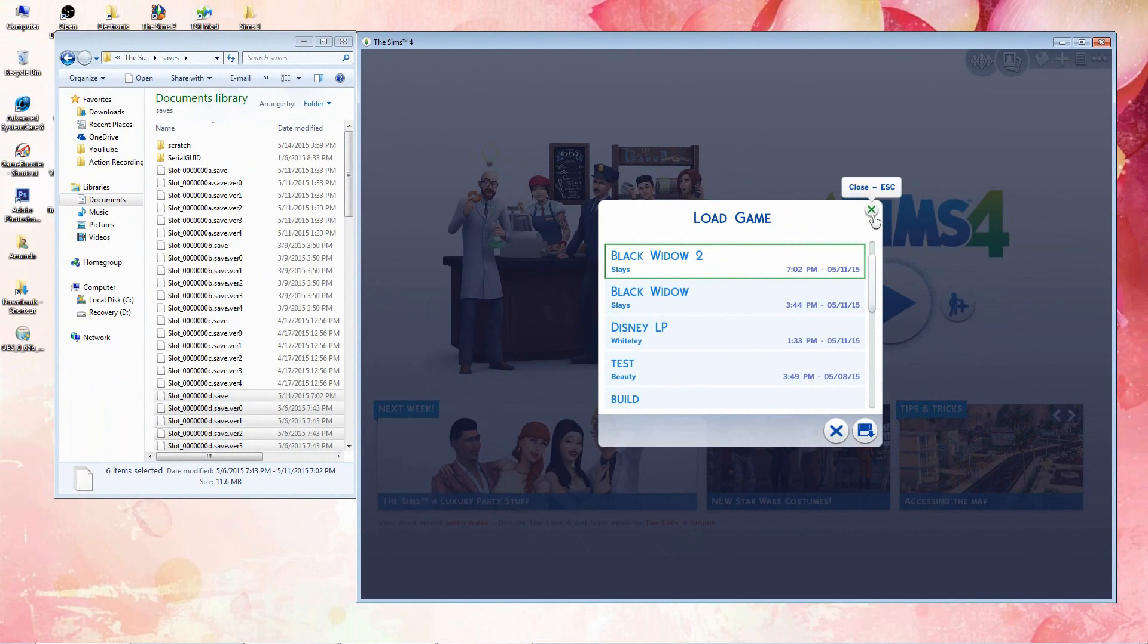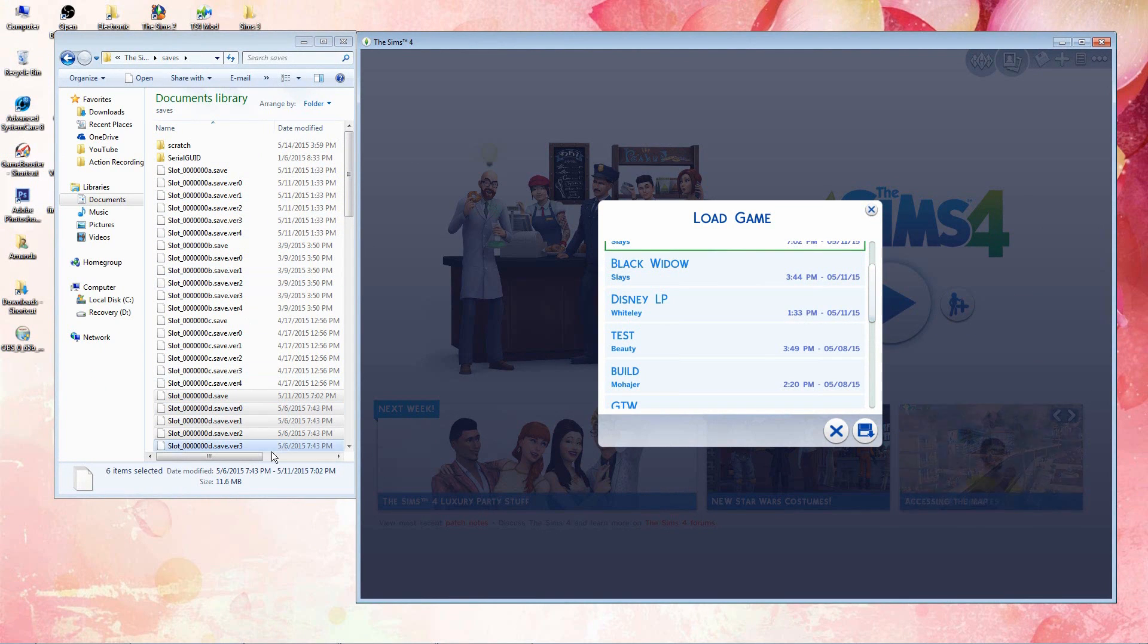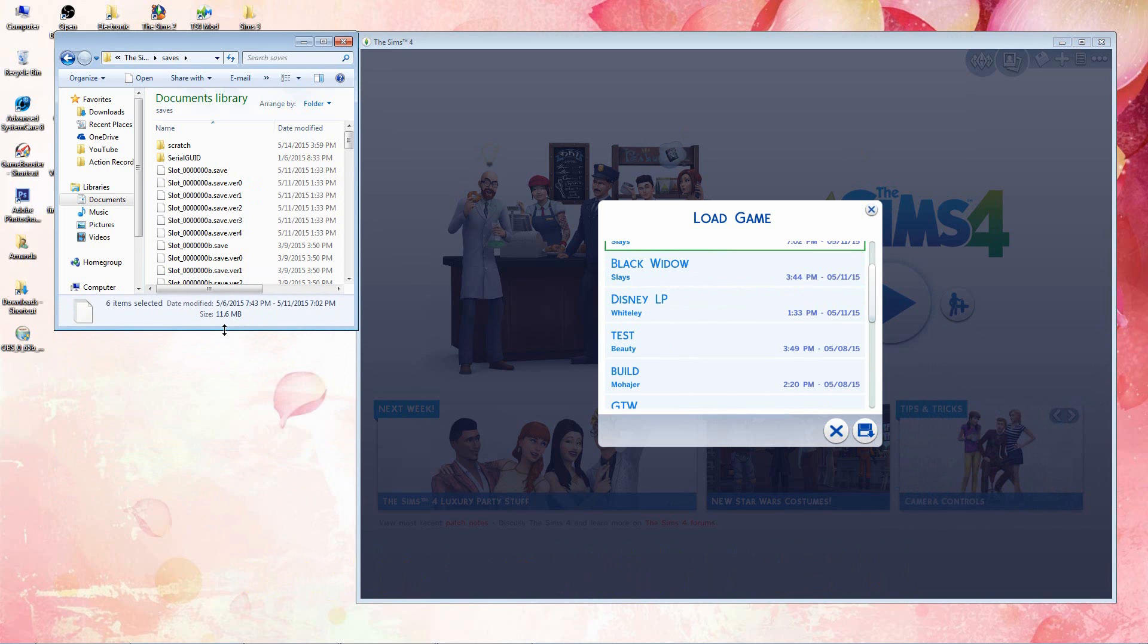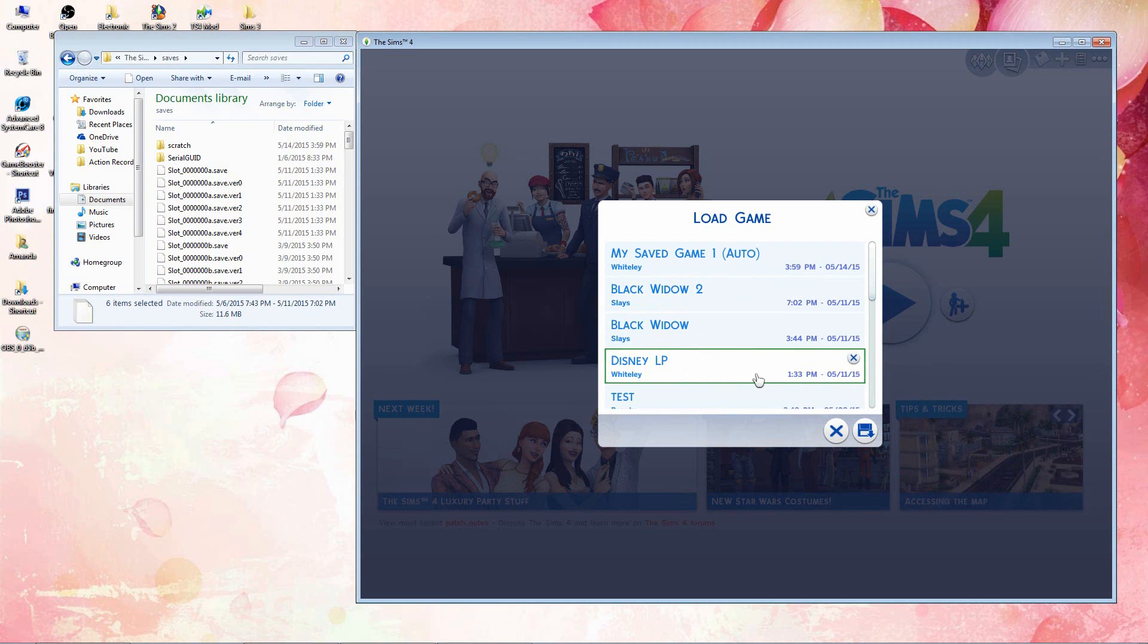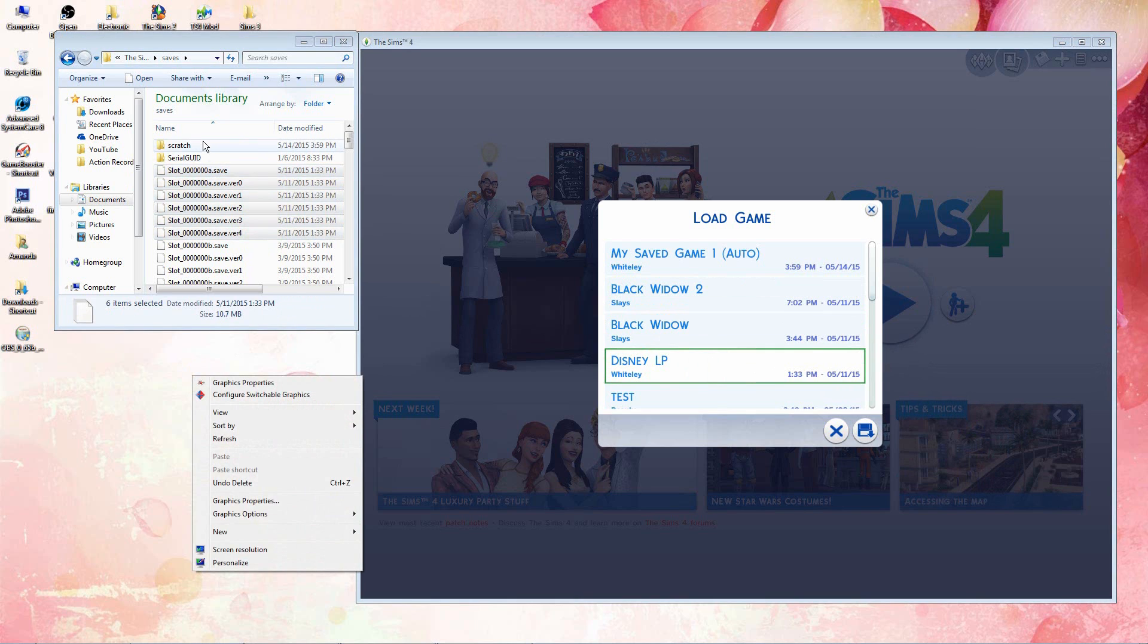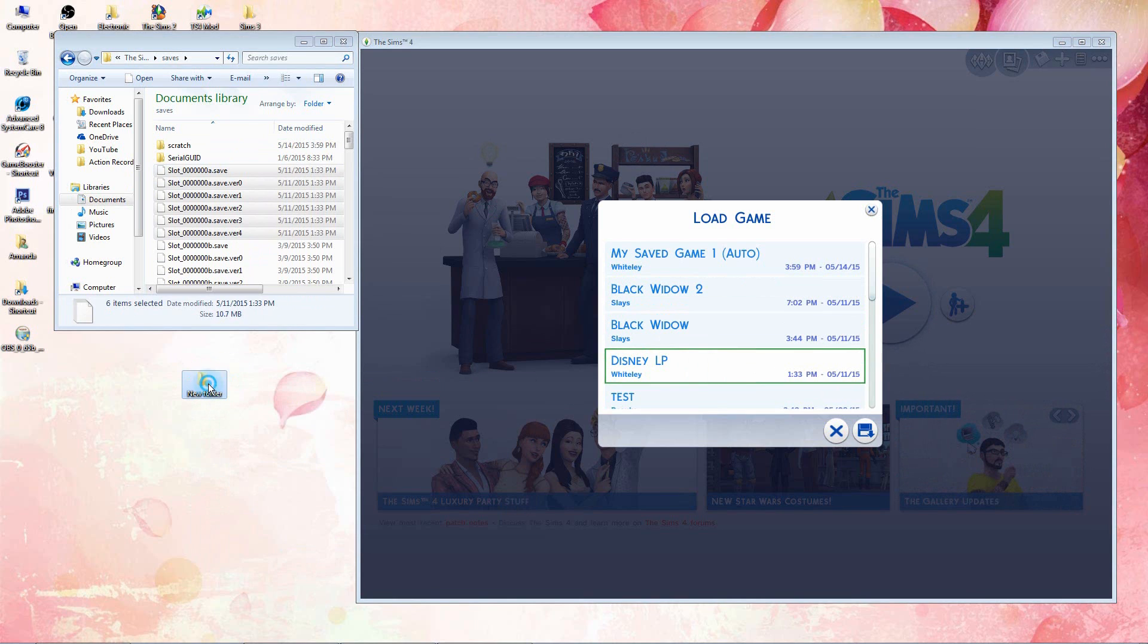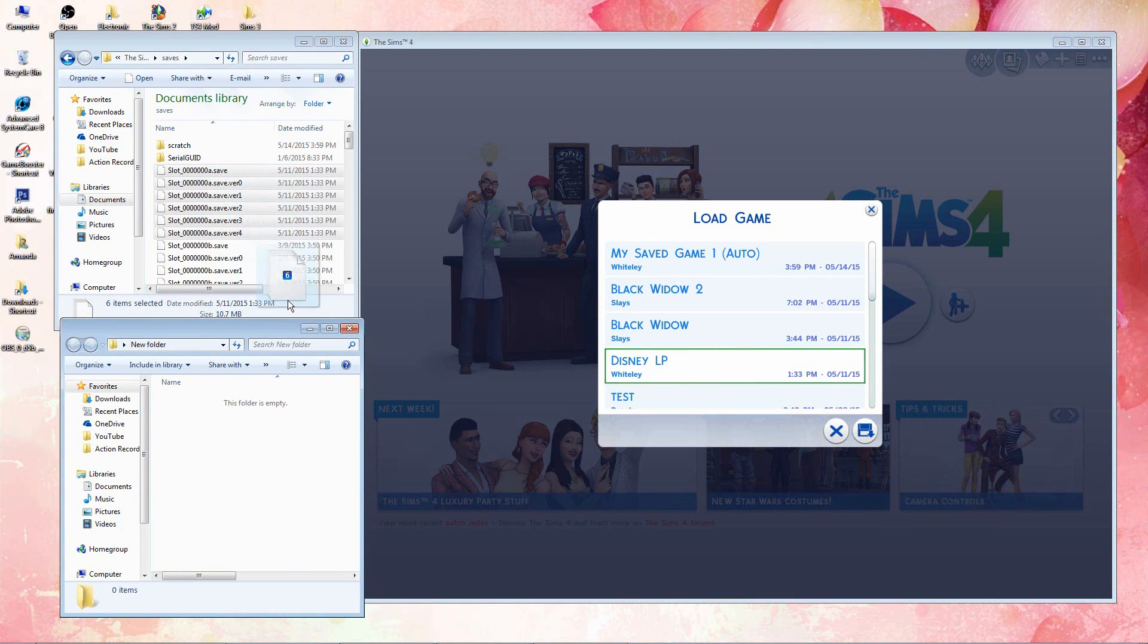And before we do that, I do want to let you guys know, if you were to mess with these saved files, only do it when you're in the main menu. Don't actually touch the files if you're in the game already, because that will cause it to crash, and it's just going to open a whole world of chaos. So let's go ahead and we're going to do Disney LP. So that says May 11th, 1:33 PM. So it's actually slot A, and there's six different ones. And if you were to mess with any of these files, I would highly suggest that you create a new folder. Go ahead and open it up.